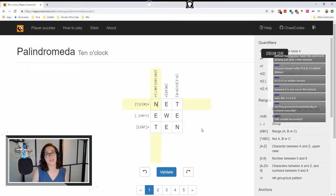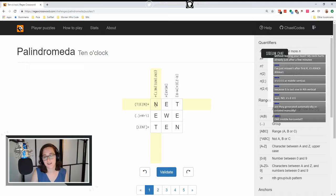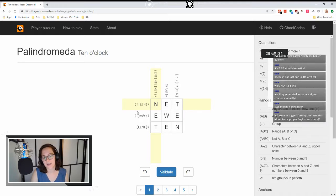Oh, these are cool. These are regex palindromes. I kind of guessed that based on the name 'palindromeda' — ten o'clock, net, you, ten.